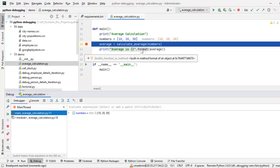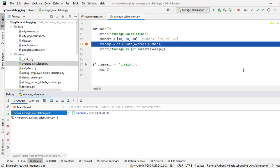This is one part what we saw like how to debug in the remote system using SSH interpreter. This is for a simple Python code. We are going to check another thing. We are going to debug a flask based application into the remote system using SSH interpreter also. Let me close the debug session.